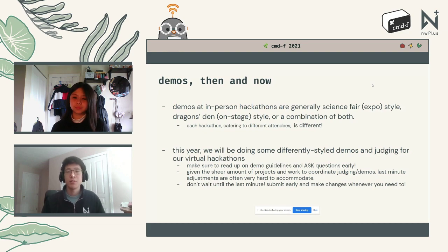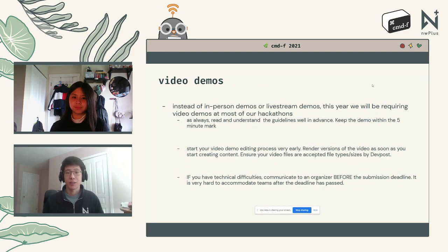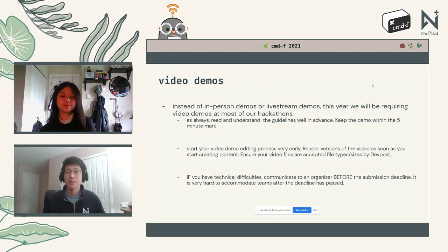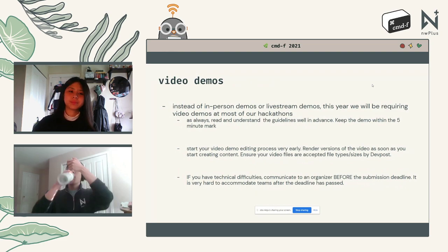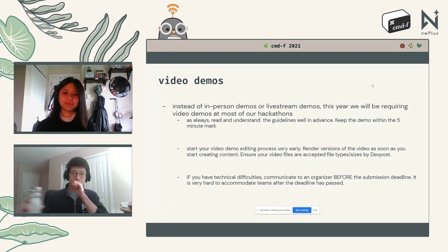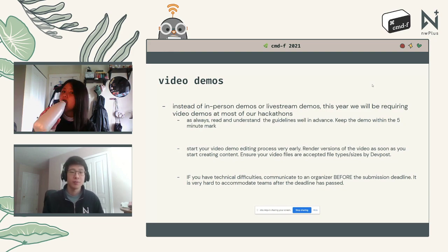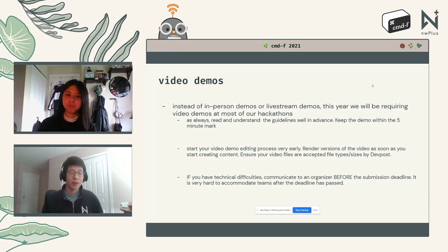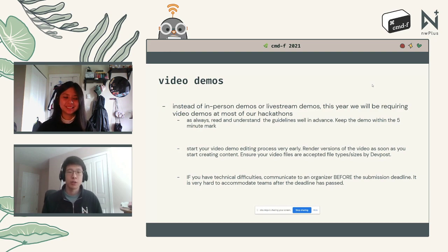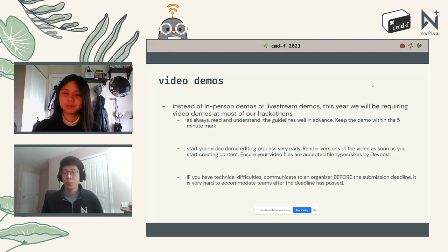This year we'll be requiring video demos at Command F instead of live demos. Read and understand the guidelines well in advance, and keep the demo within the five-minute limit. Start your video demo editing process very early and render versions as soon as you start creating content. Ensure your video files are accepted file types and sizes on Devpost — Devpost accepts most standard video formats. If you have technical difficulties, communicate with an organizer before the submission deadline.